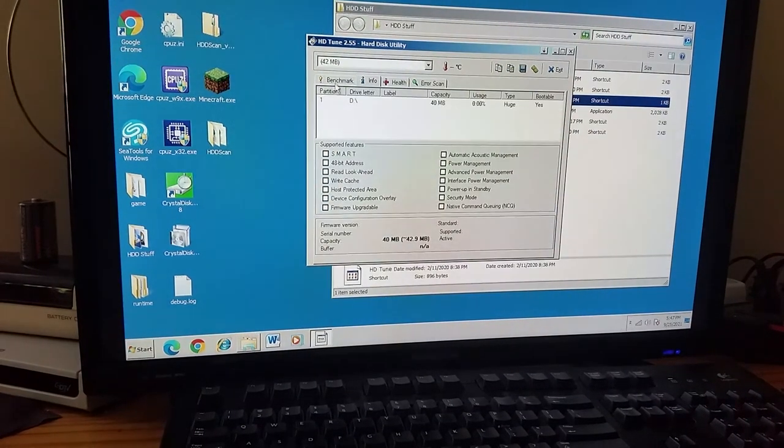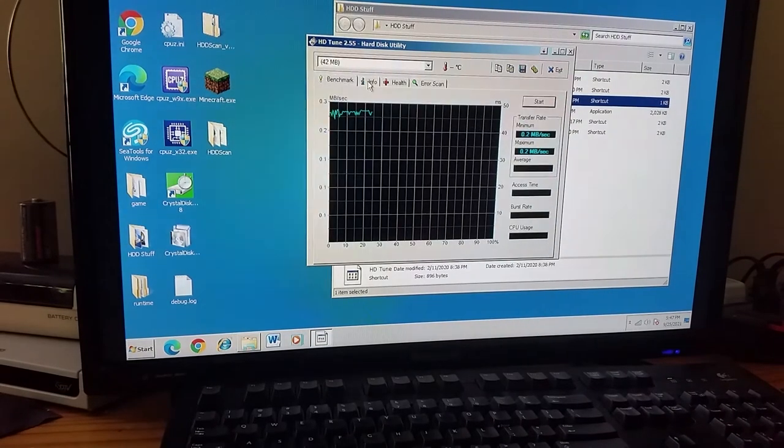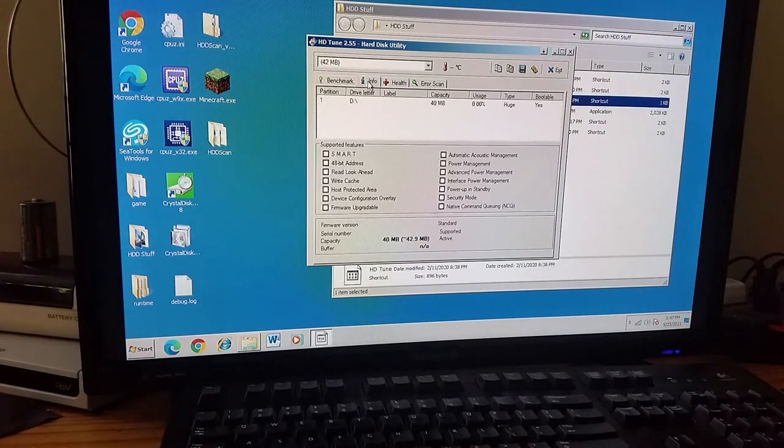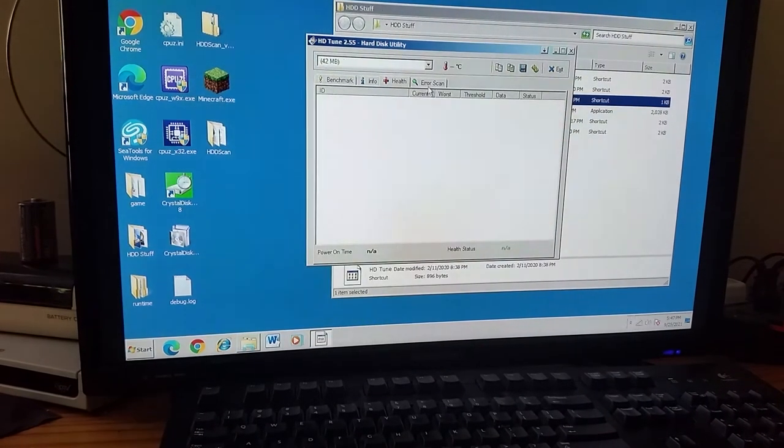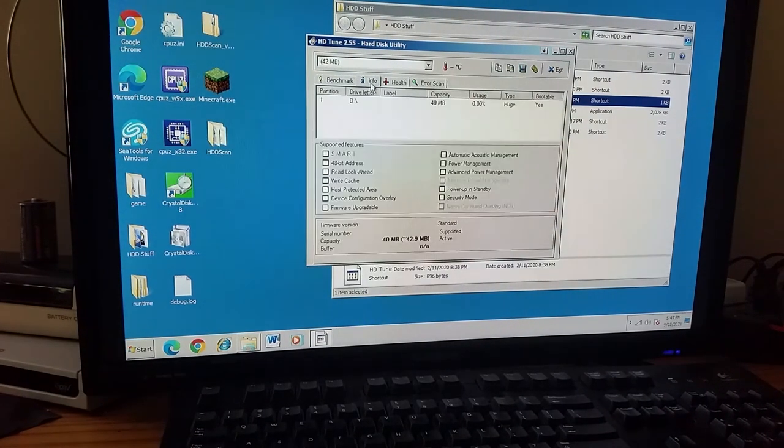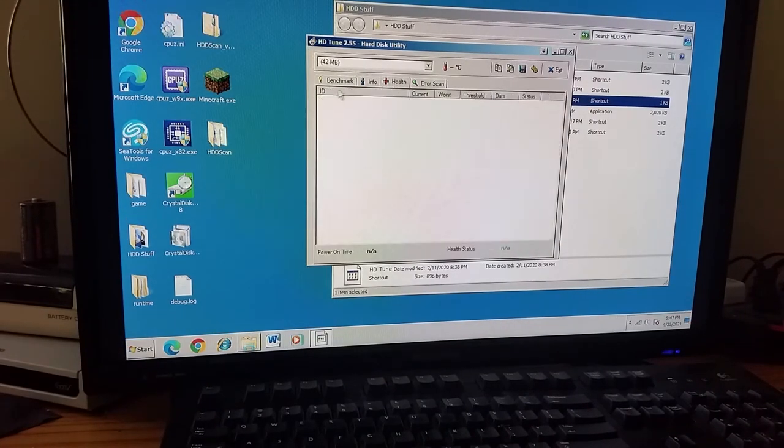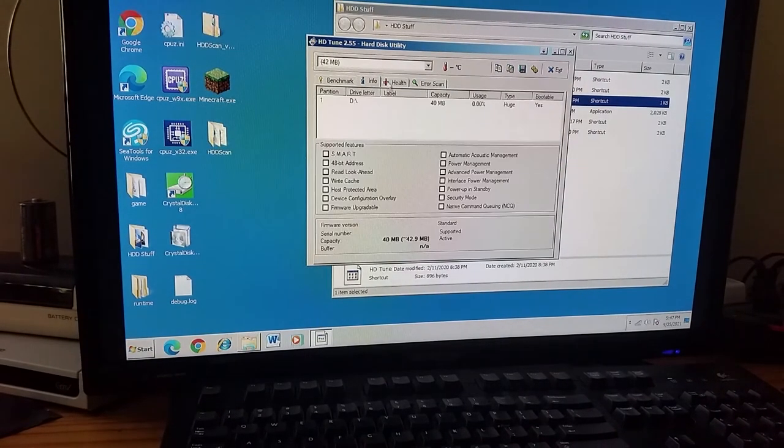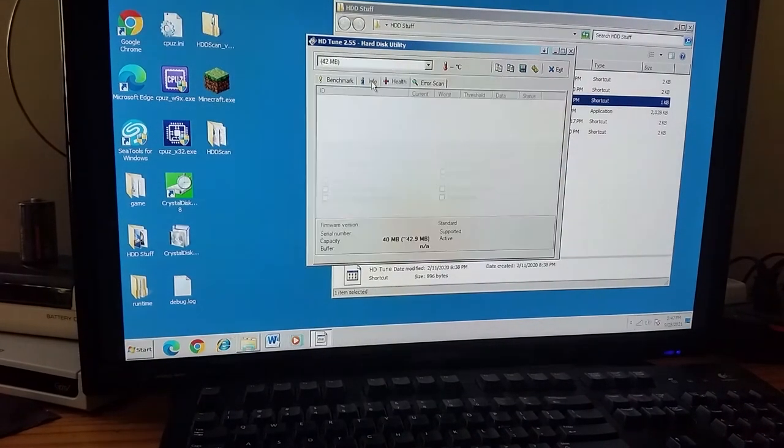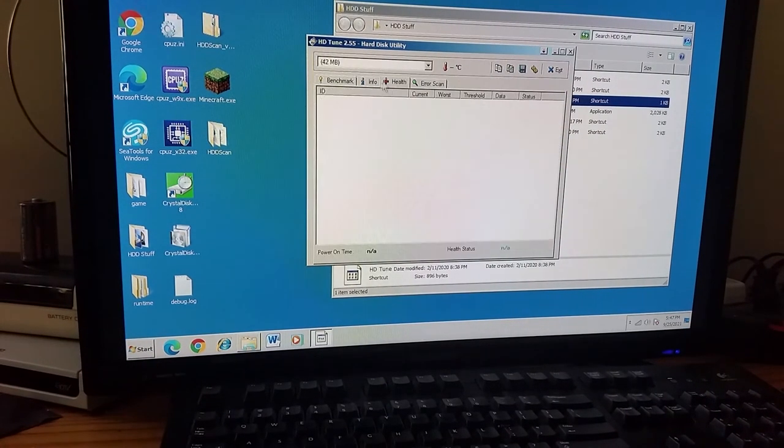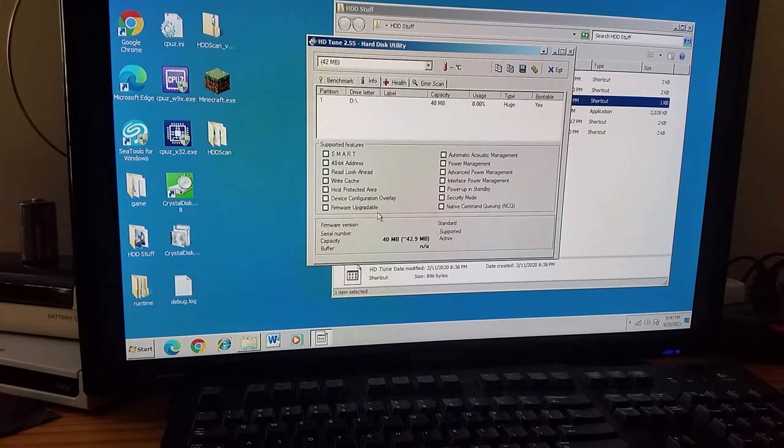Well, it doesn't seem like it's agreeing with the benchmarking right now, but, yeah, this drive does not support SMART, so there's nothing on either the info or health tabs aside from just its capacity.